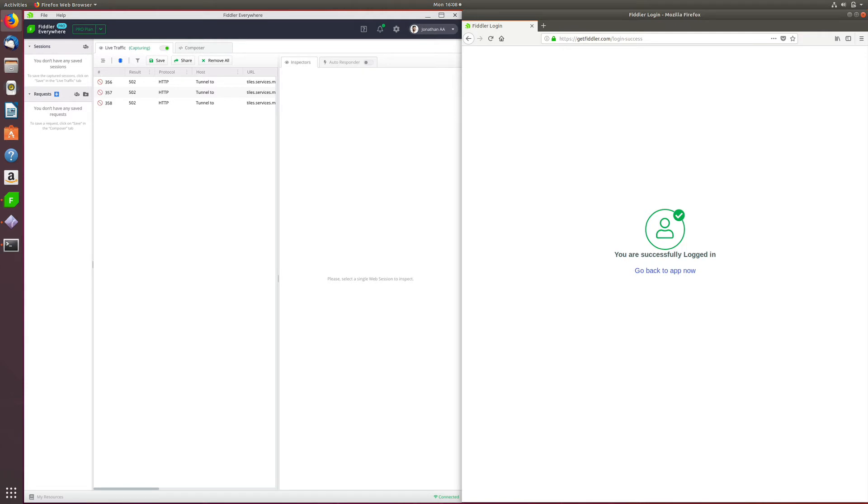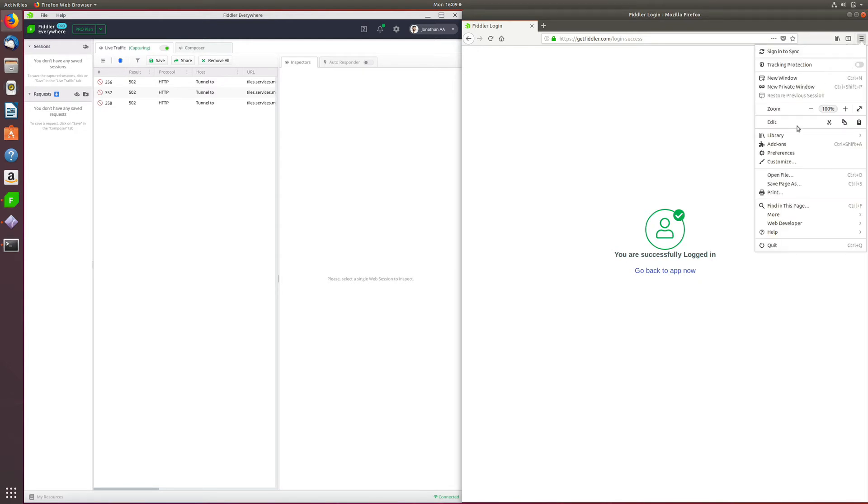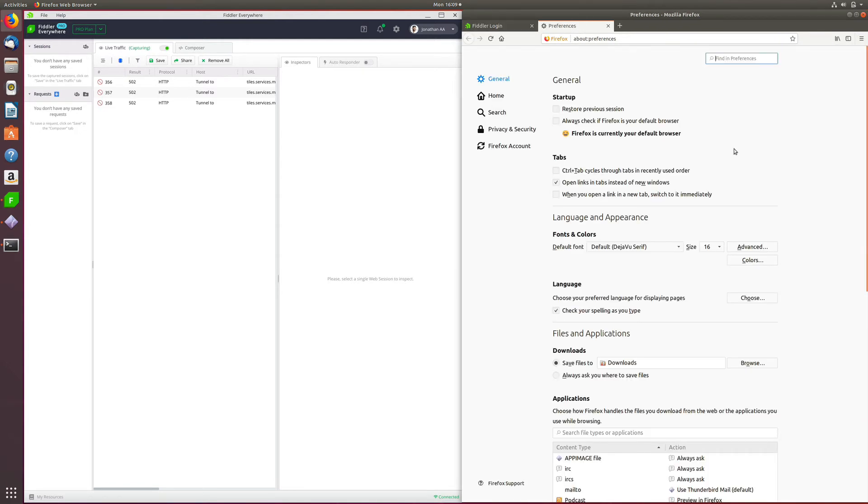Now, given that Linux systems have always been focused towards security, there is just one other step that you need to do, and this is within your browser. In your browser, for example, in my Firefox, I'm going to open up the options and click on Preferences. This will open up a host of options that the browser provides.